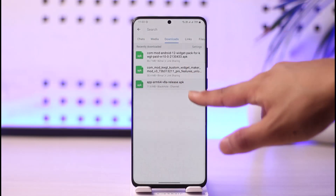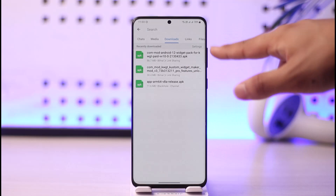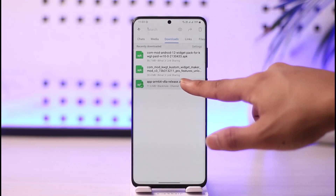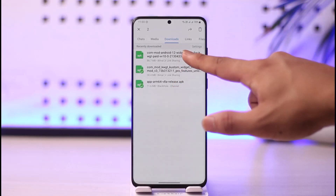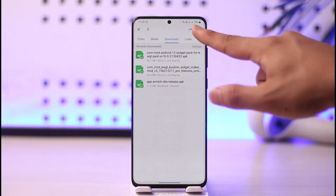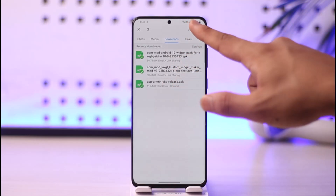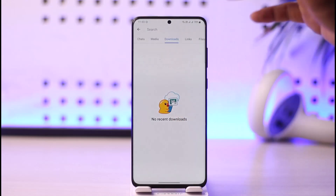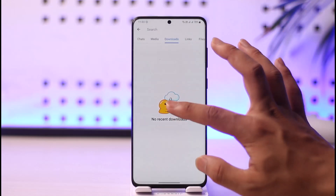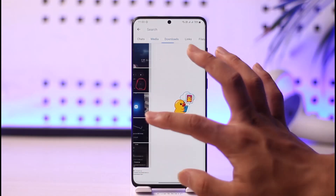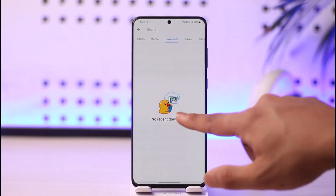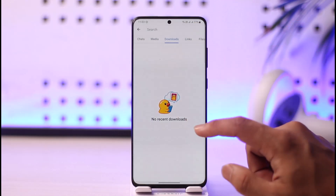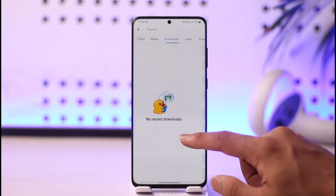Anything that you've downloaded from Telegram so far will show up here. If you'd like to delete them, you can go ahead and simply select them, tap the trash icon, and then tap Delete. Whether it's a video, photo, or whatever else you've downloaded, it will show up under this Downloads section. This way you can basically find your downloads.